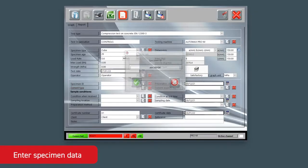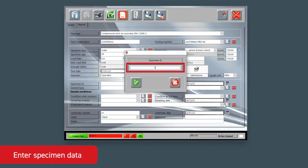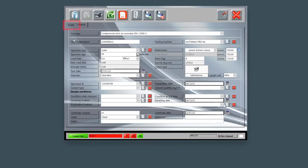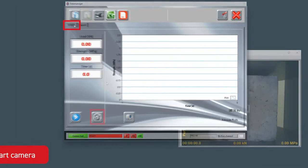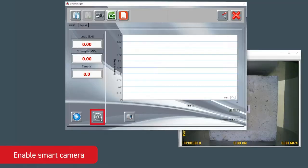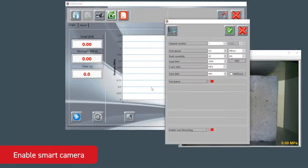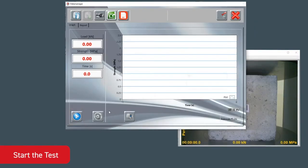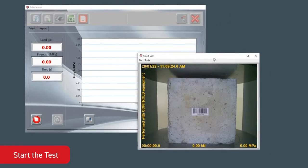Enter specimen data as the ID number in the test menu of the Data Manager software and then move to the graph window and select the Test Settings button, enabling the camera recording. Now select the Start button for running and recording the test.